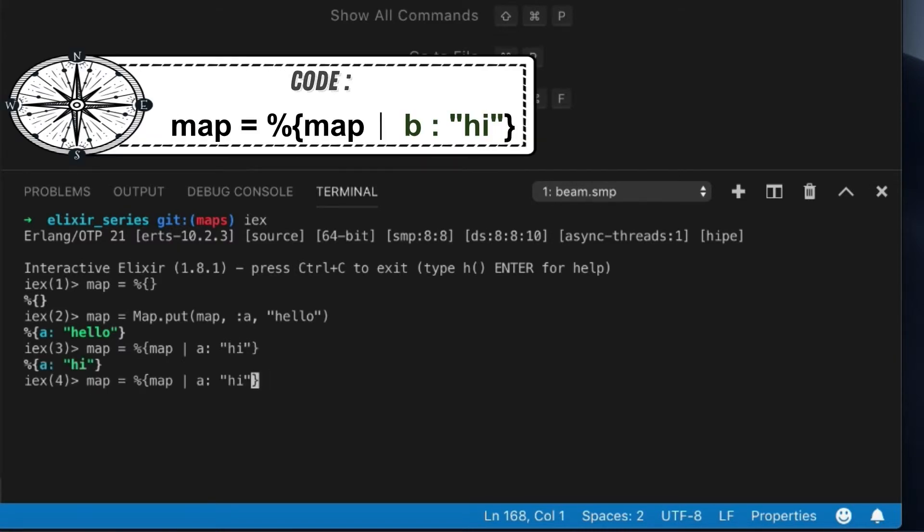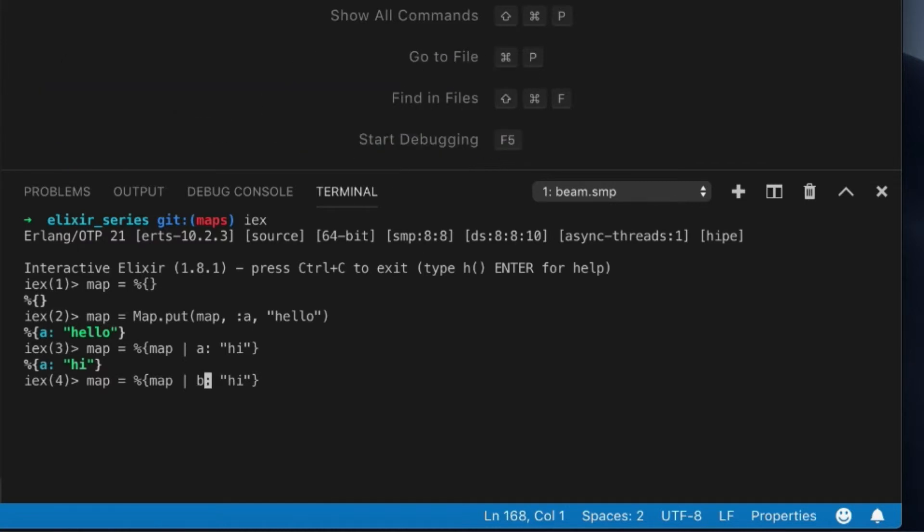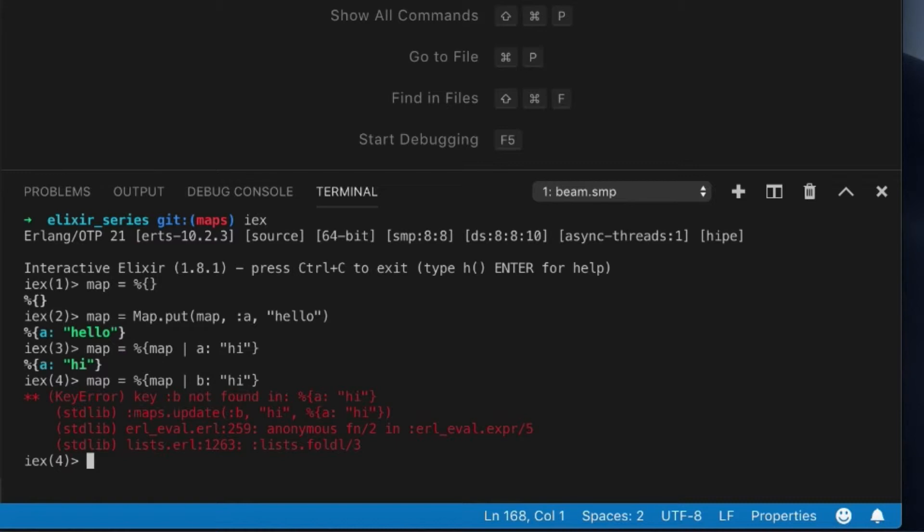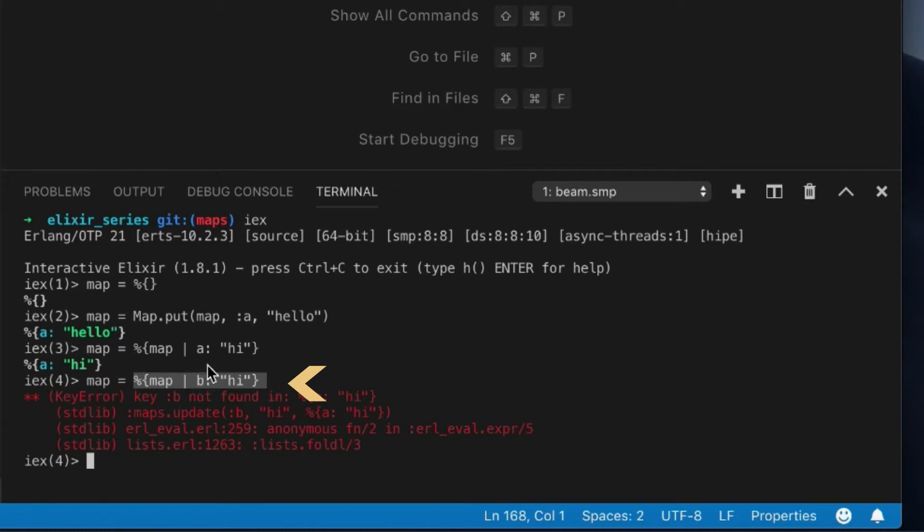But you cannot use this short syntax to add a new key to a map. This syntax we have over here will not let you add a new key. It's only for replacing keys. So something to keep in mind.